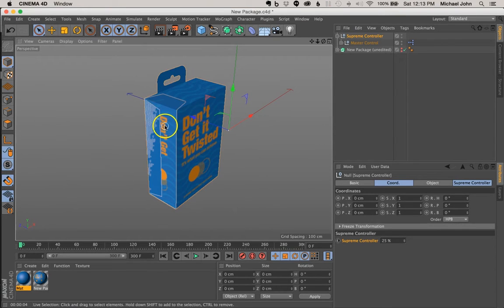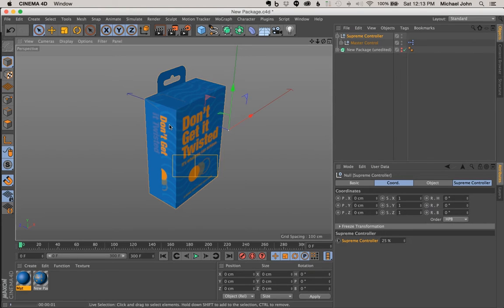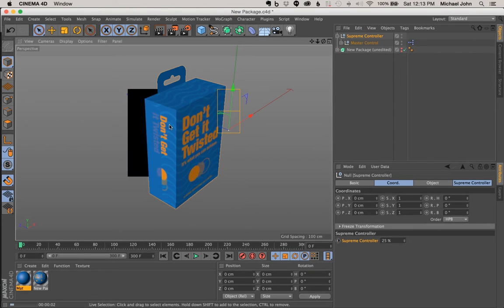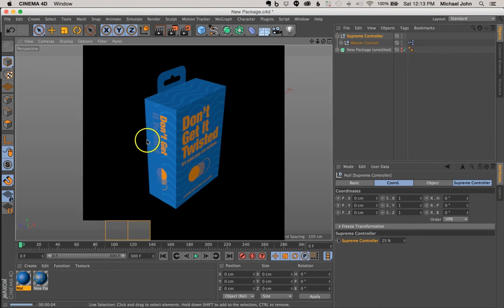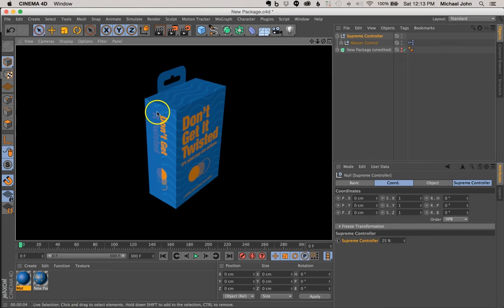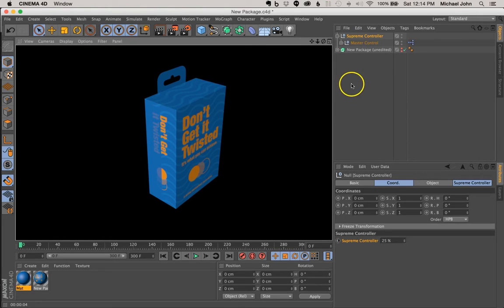We can do a quick RAM preview and see how this is actually rendering, and you can do that if you're on a Mac by Command-R, if you're on a PC, Control-R. So as you can see, some of these folds are intersecting with some of the other folds, and that's not really going to work for us. So let's go ahead and fix that. It's actually a pretty easy fix.